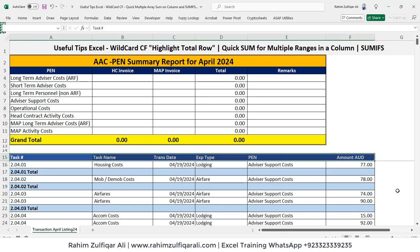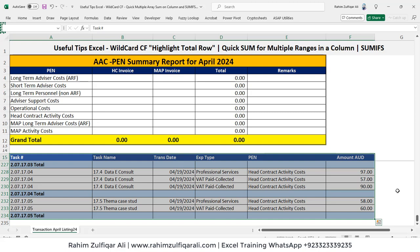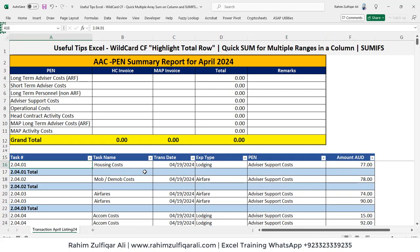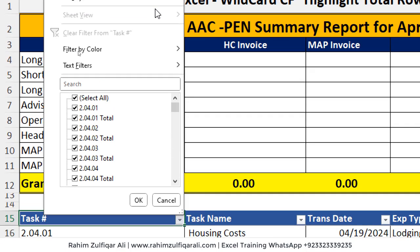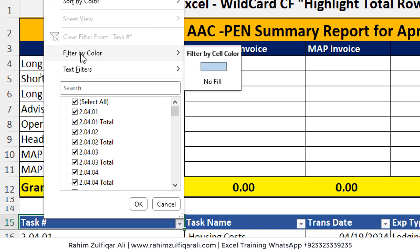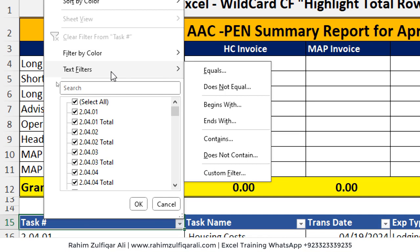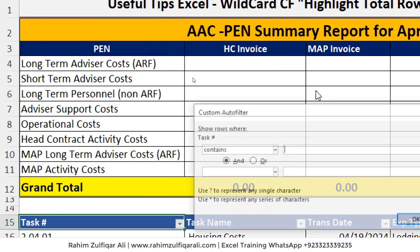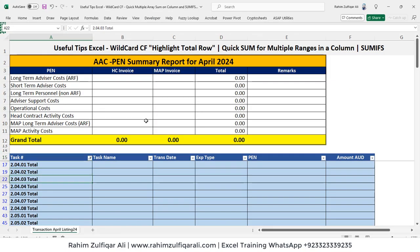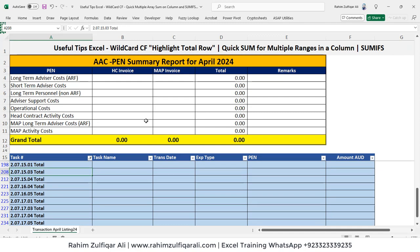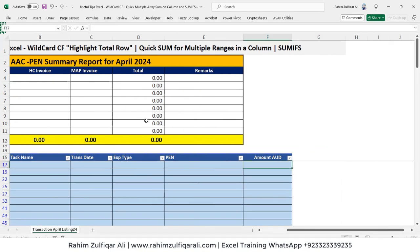We will select the entire data again with the headers and apply the filter option — go to Data and click the Filter button. Now we need to open the column one filter and you can filter by color, because all the total rows are in blue color. Or you can go to Text Filters, select 'Contains', and type 'total'. All the total rows are now visible.